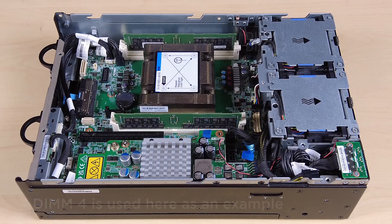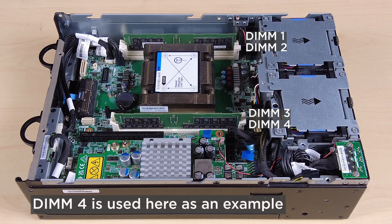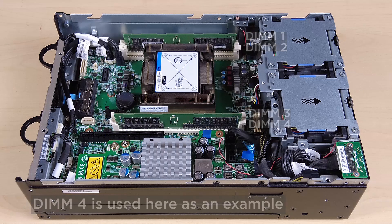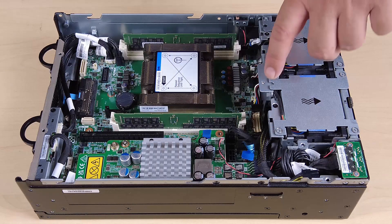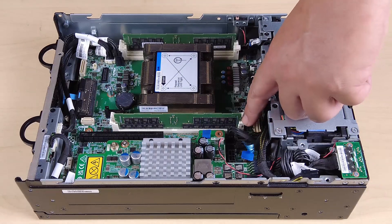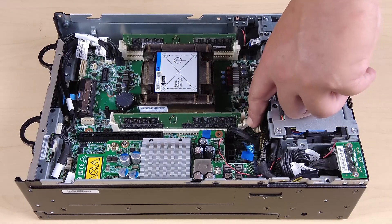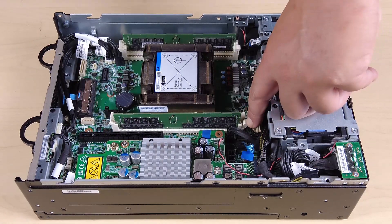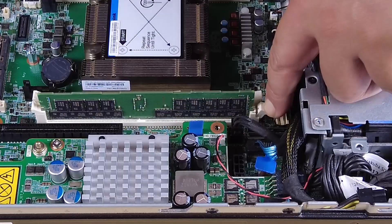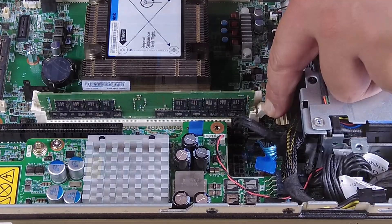Locate the memory module slots and identify which memory module is to be removed. To remove the memory module from the slot, carefully open the retaining clip to disengage the memory module. One end of the module will be slightly higher than the other.